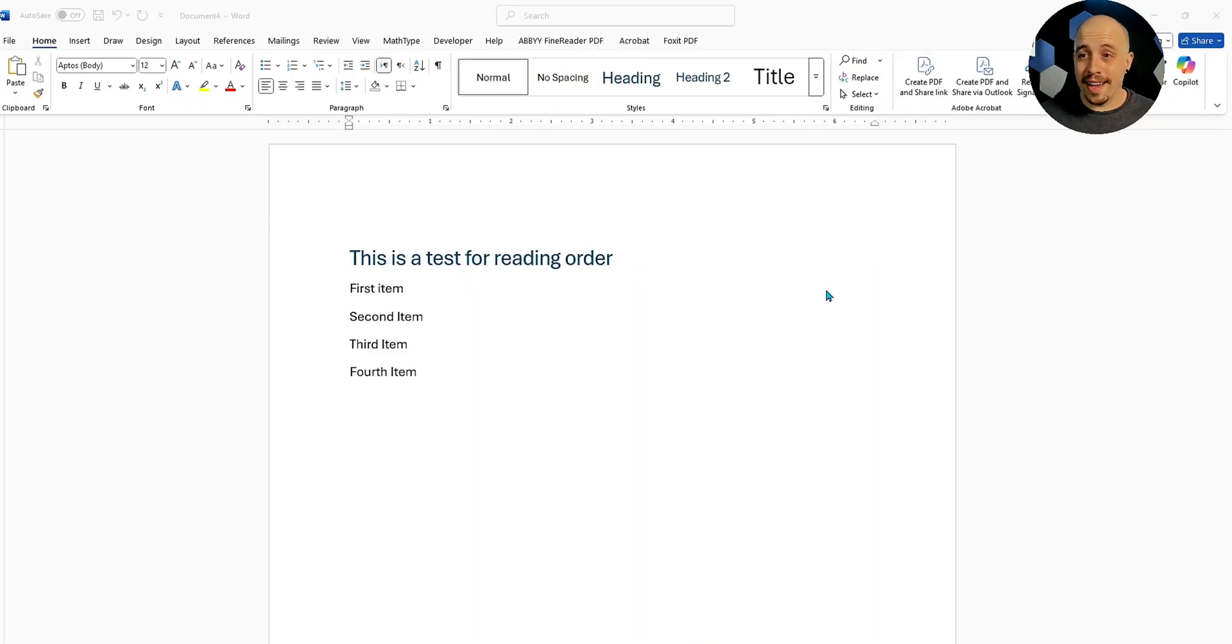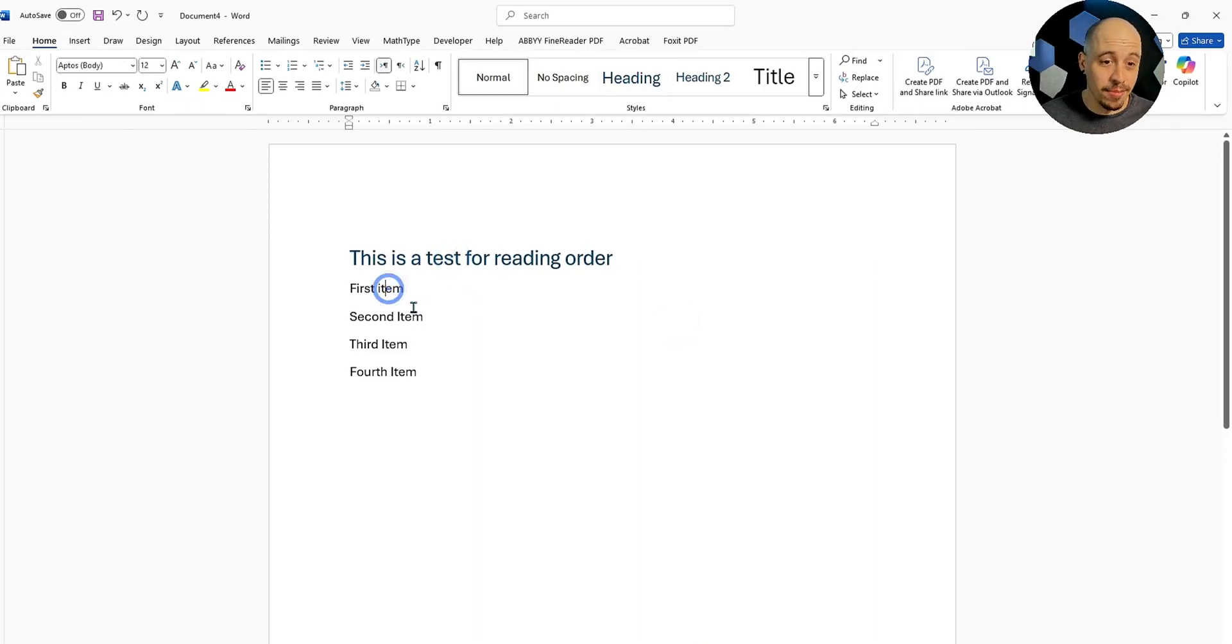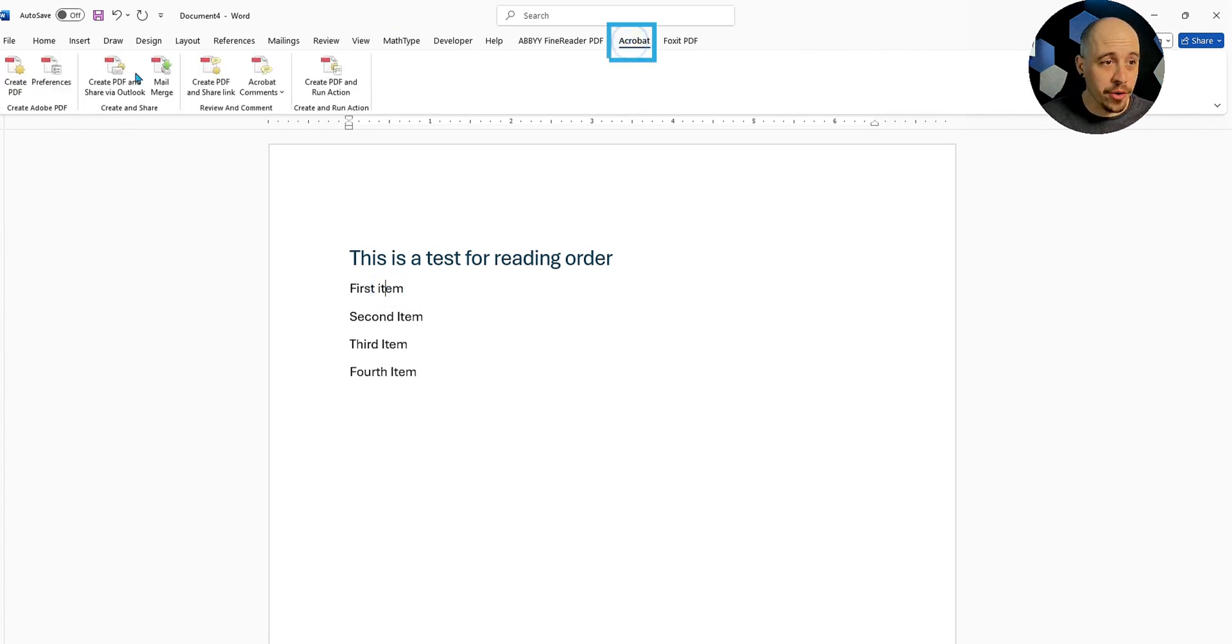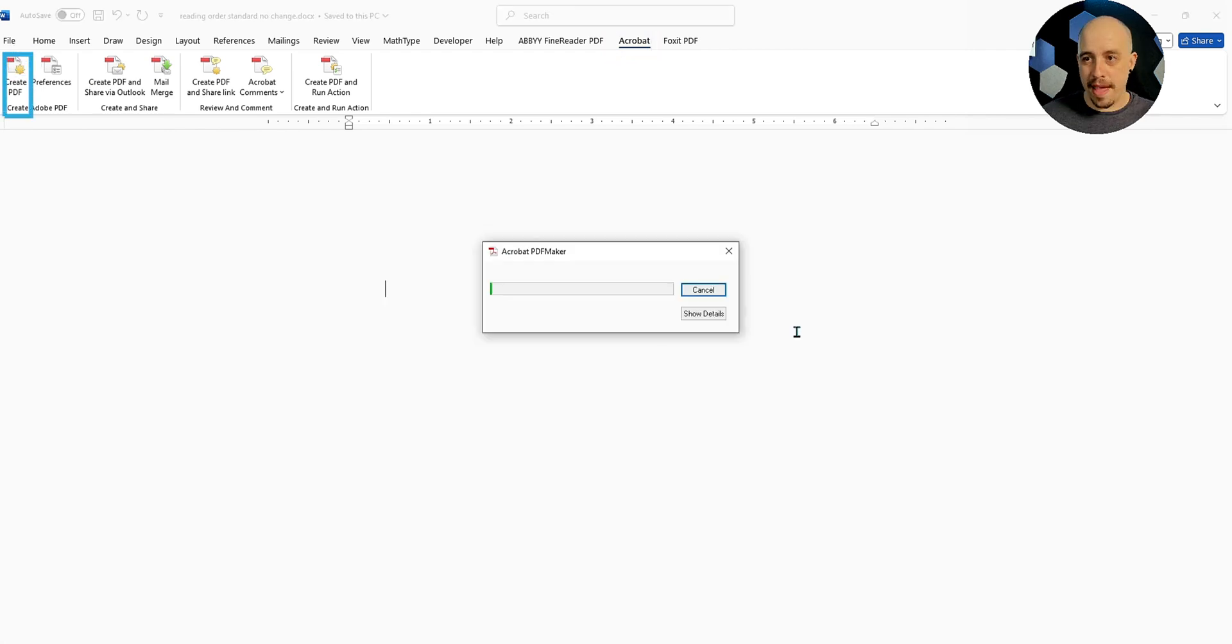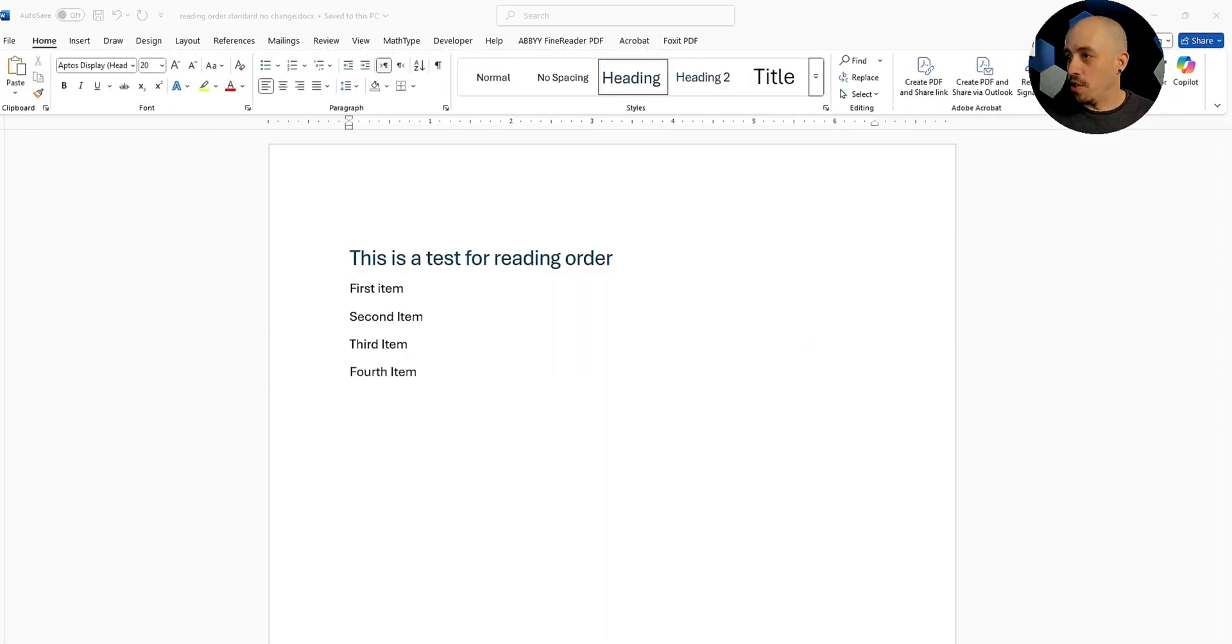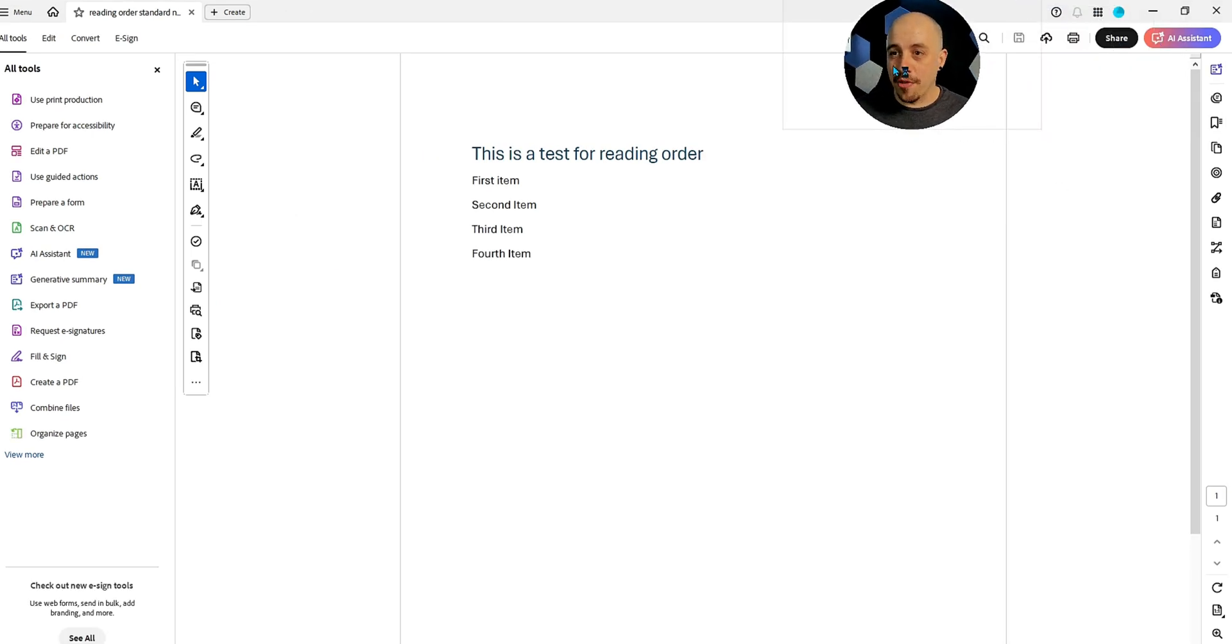I first created a Word document that has a heading and some text items. We've got first, second, third and fourth. And let's go ahead and create a PDF out of this document. And this is going to be called Reading Order Standard No Change. So it's just a document that has been created.